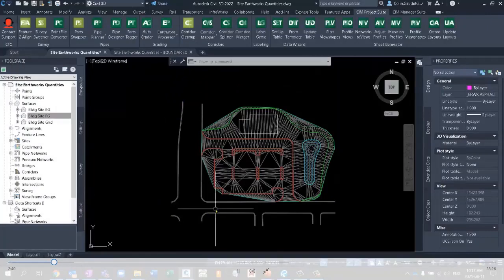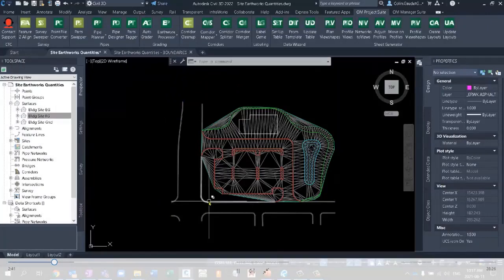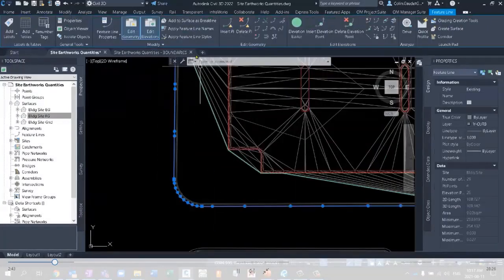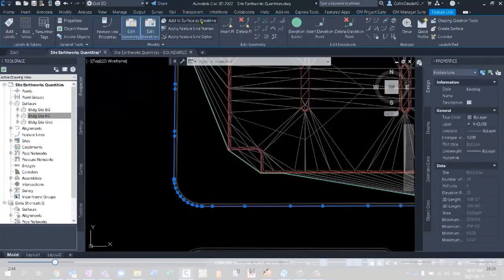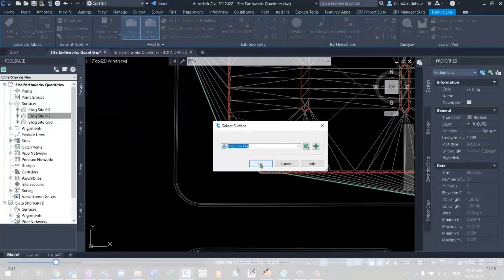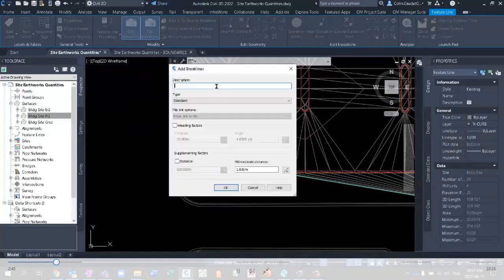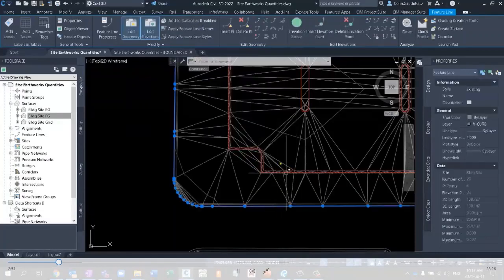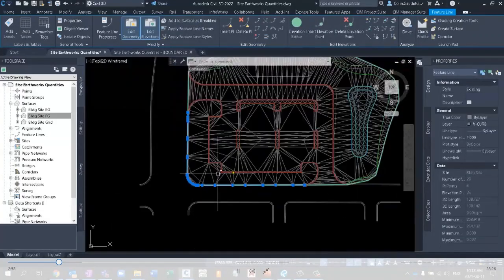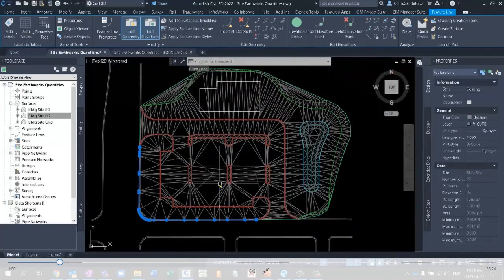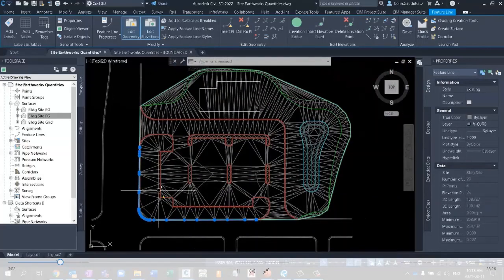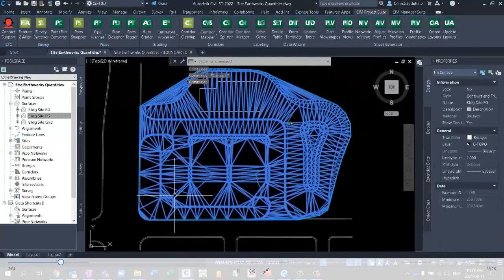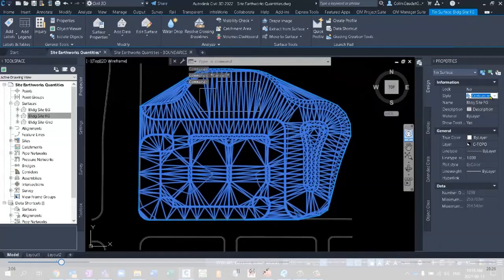The last thing I'll have to do here is just come down and add one more feature line to the FG surface because that's a sod area, southwest area, that I want to calculate sod earthworks for as well, sod quantities. Just like that we've got a full FG surface that I no longer need to see.